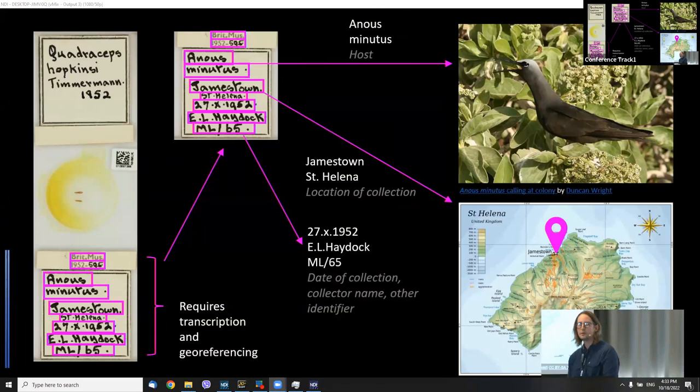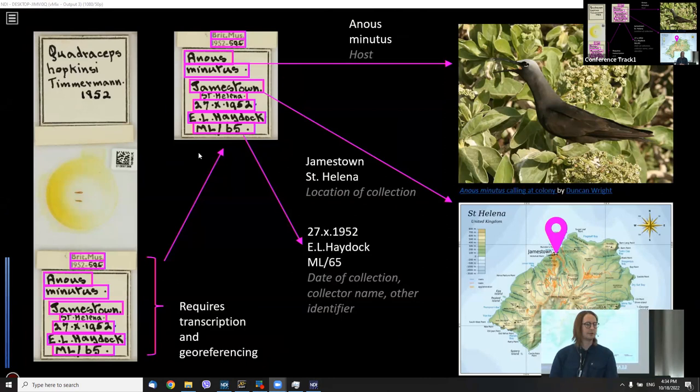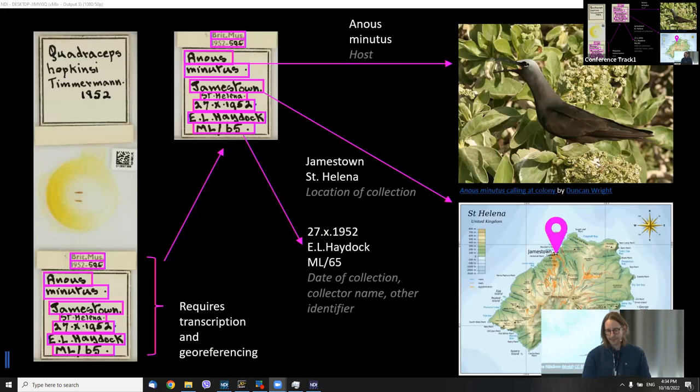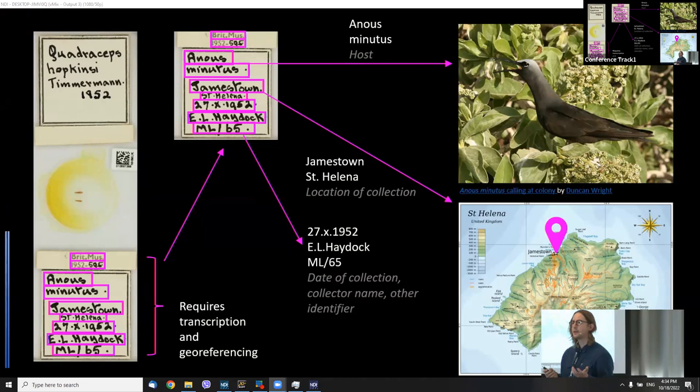This additional data capture is usually done subsequently through manual transcription and manual georeferencing. This latter stage of record enhancement is time consuming, challenging, and it doesn't scale particularly well. For some of the types of data that we should be considering and recording, we should be thinking about provenance and methodology a bit more carefully and consistently.